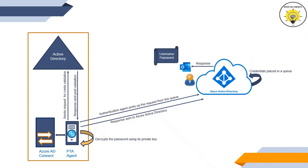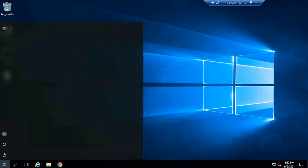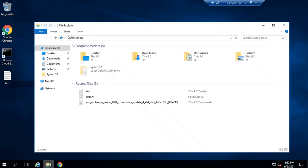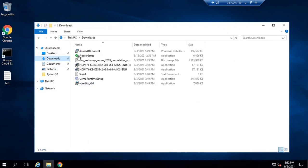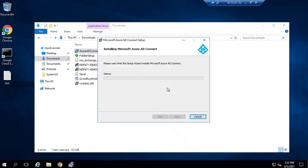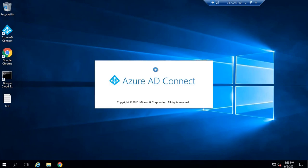If the domain controller couldn't verify the credentials, the user will not be able to log in. Pass-through authentication can be enabled in two ways. The first way is when you install Azure AD Connect — you can select the custom installation type and enable pass-through authentication. The other way is if you have already installed Azure AD Connect, you can modify the properties and change the sign-in method. Since I haven't installed Azure AD Connect yet, I will show you how to enable pass-through authentication during installation.